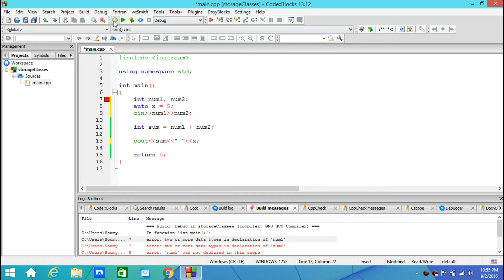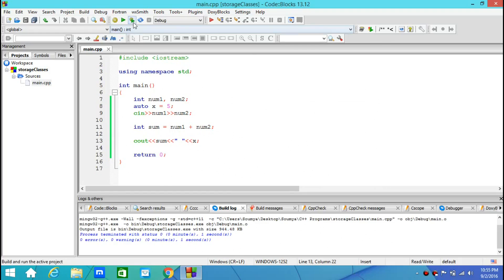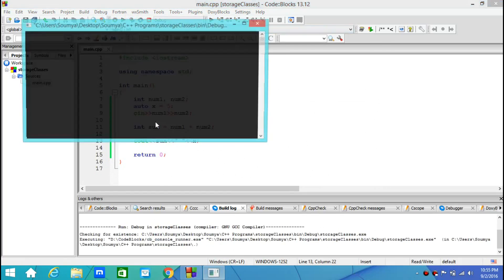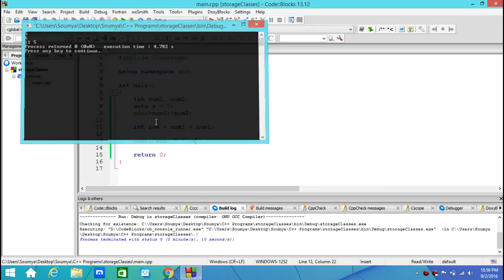Let's build it and it builds successfully. Now if I run it, I need to provide input. So I write 5 and 6 and it shows me 5 plus 6 that is 11 and my x which is 5.